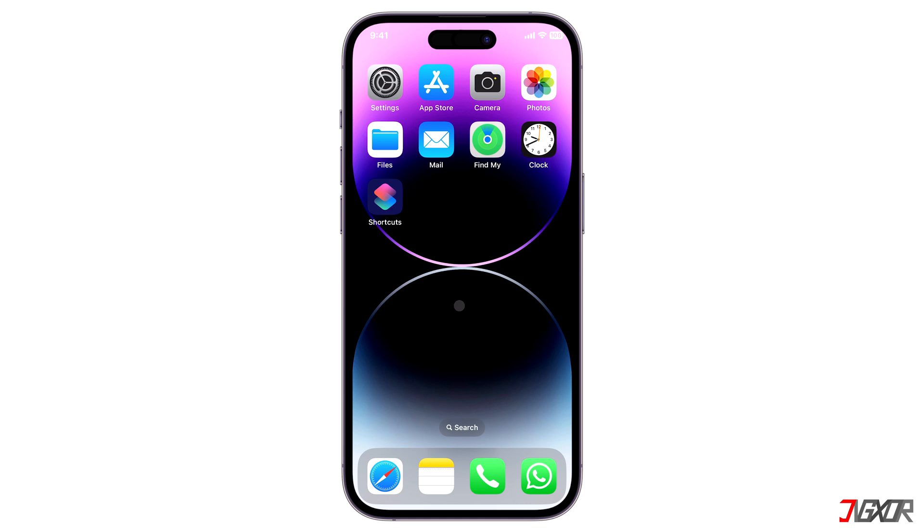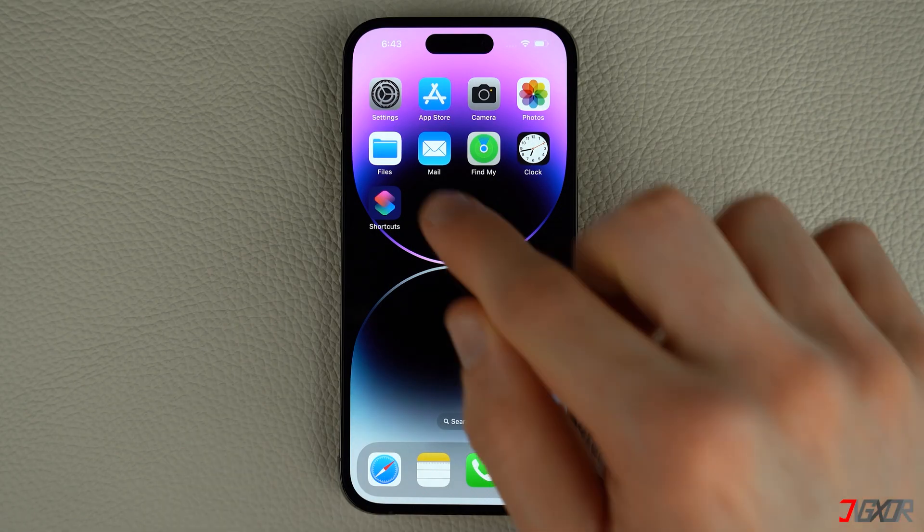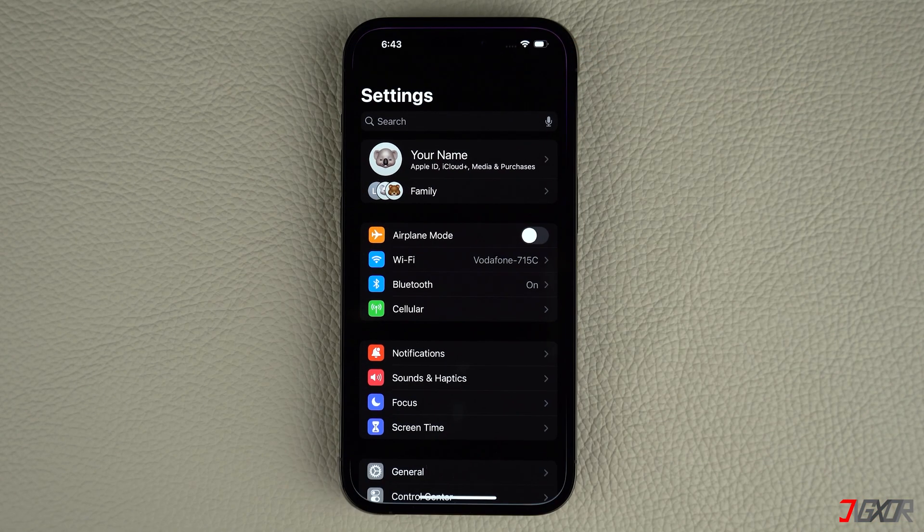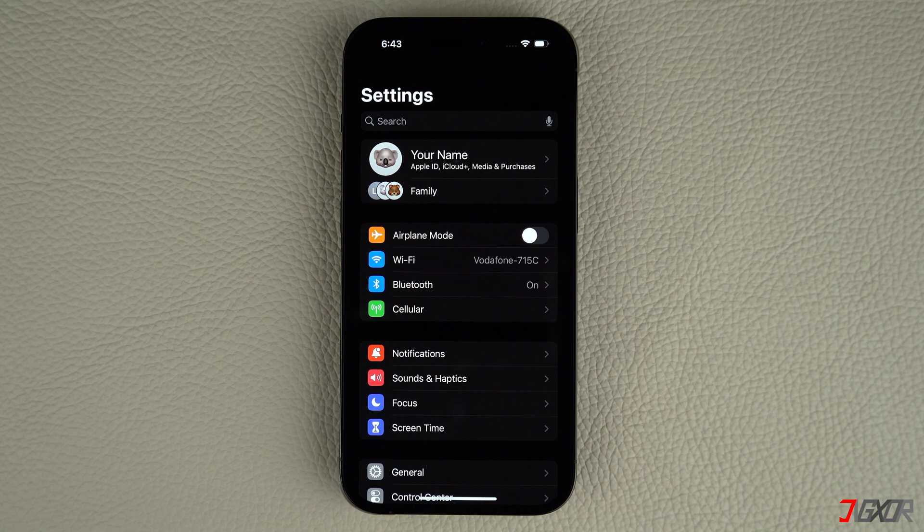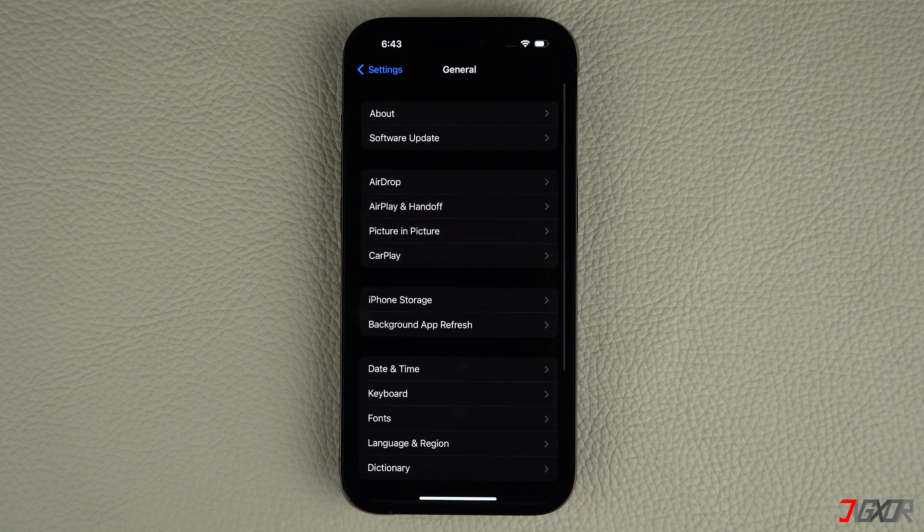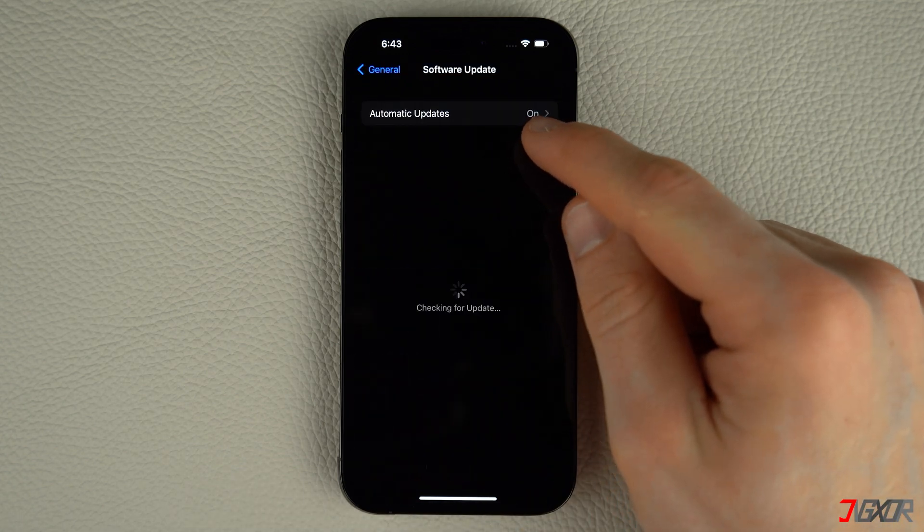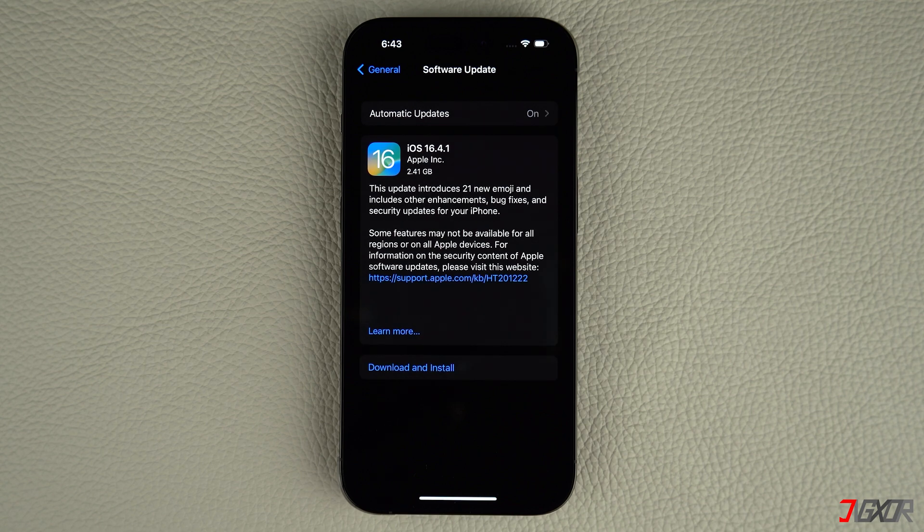To check for a new iOS version, open Settings on your iPhone, navigate to General and click on Software Update. If an update is available, tap download and install. Follow the on-screen instructions to complete the process.